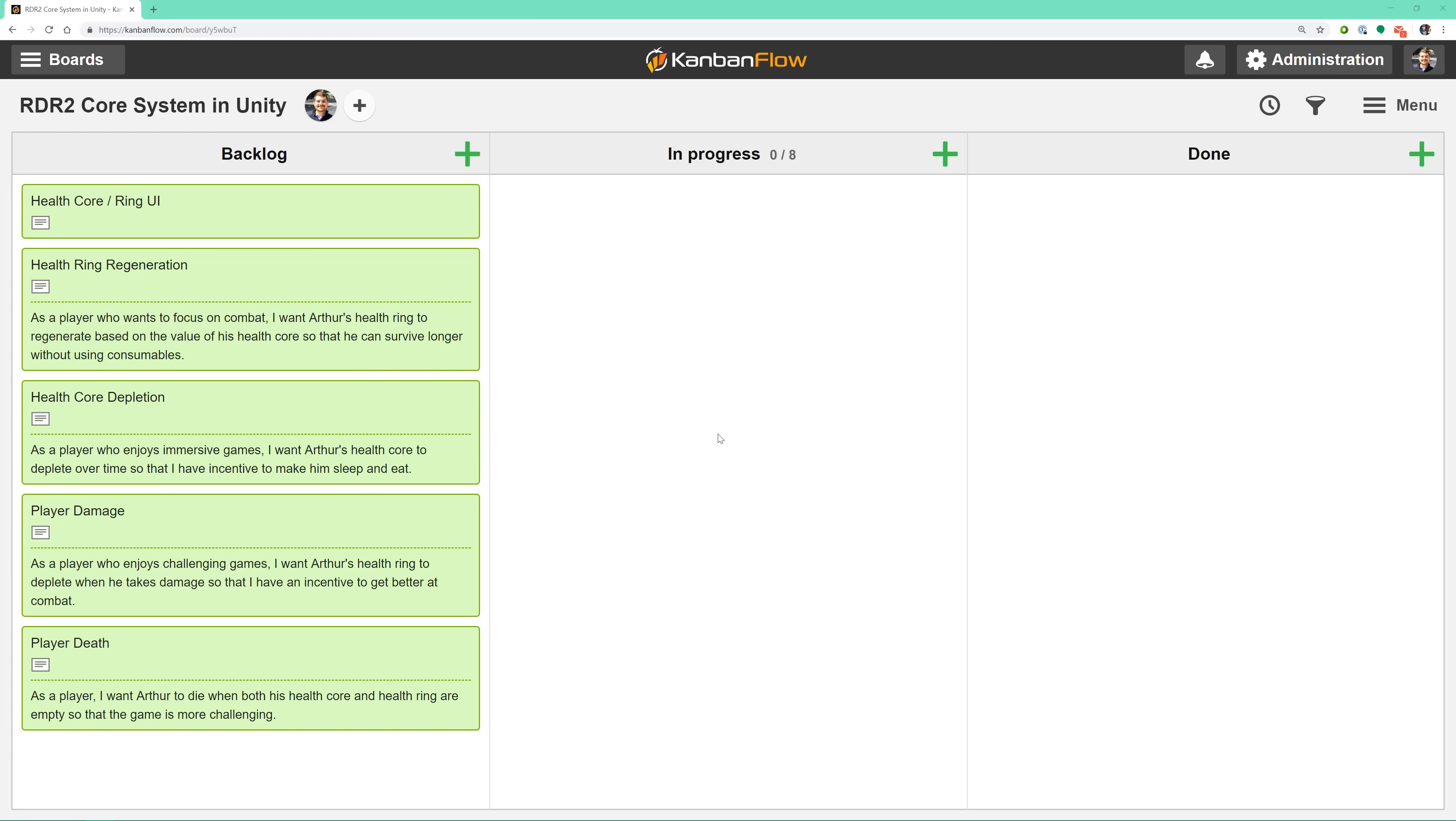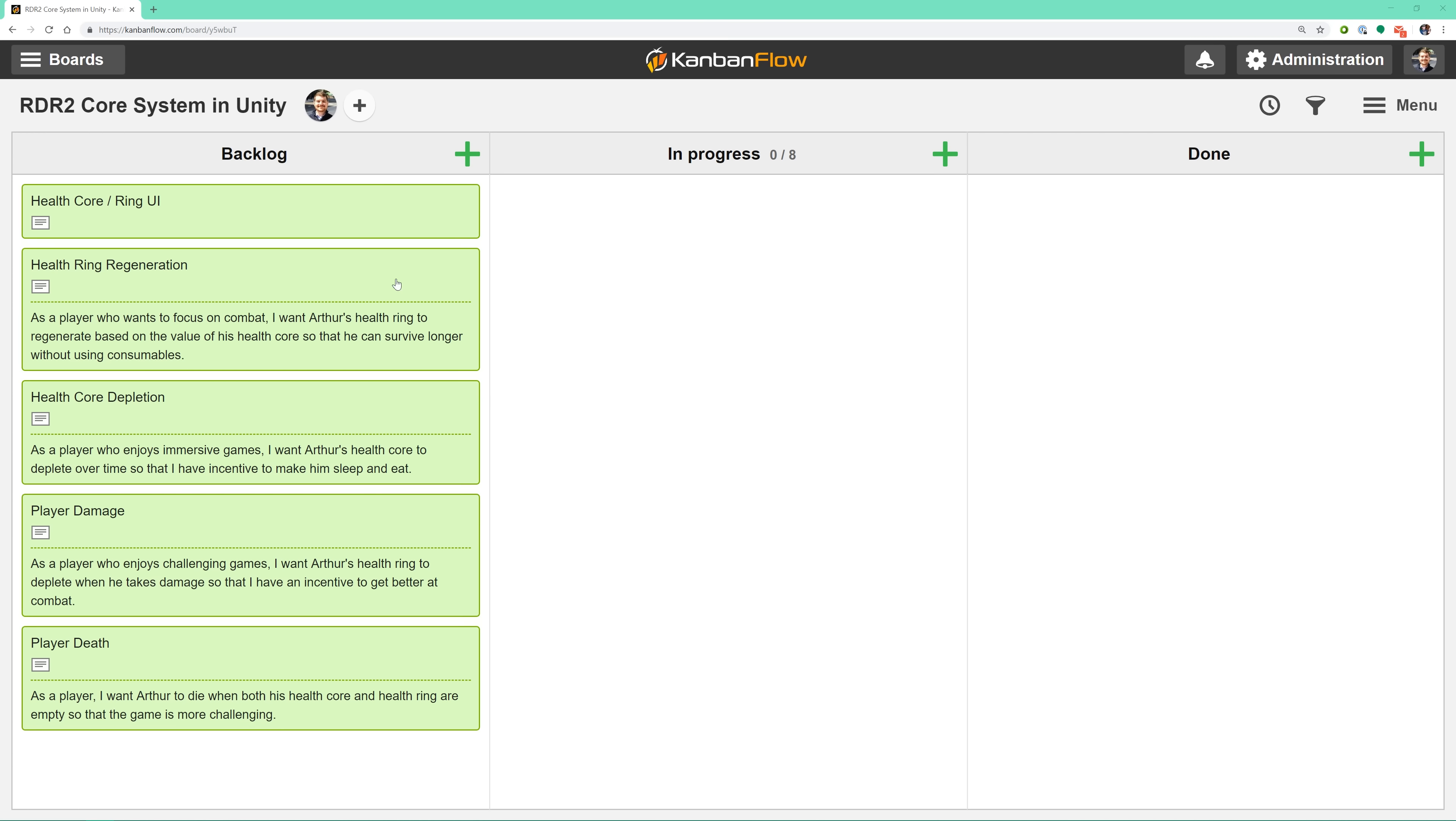If you're interested in learning more about how I apply Scrum to game development, let me know in the comments. If enough people are interested, I'd be happy to make some videos about it. Let's read a couple of these user stories, so we can get a feel for the effort.